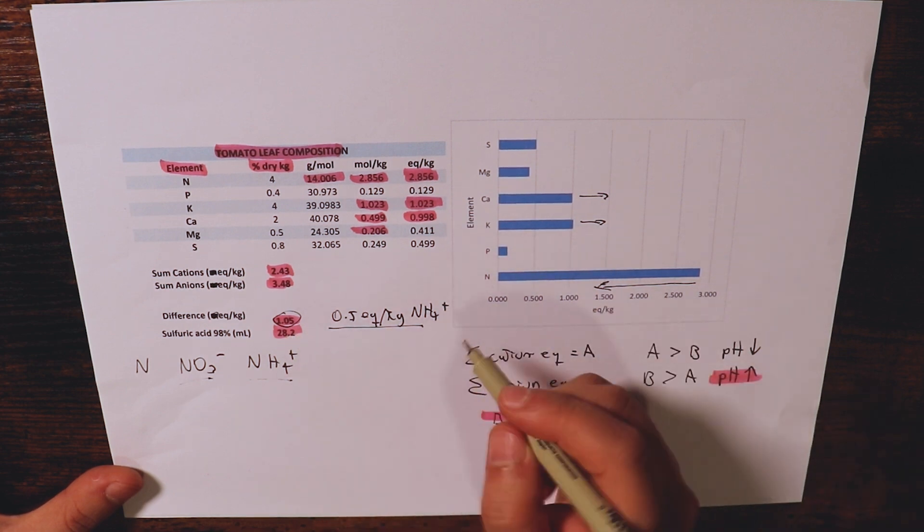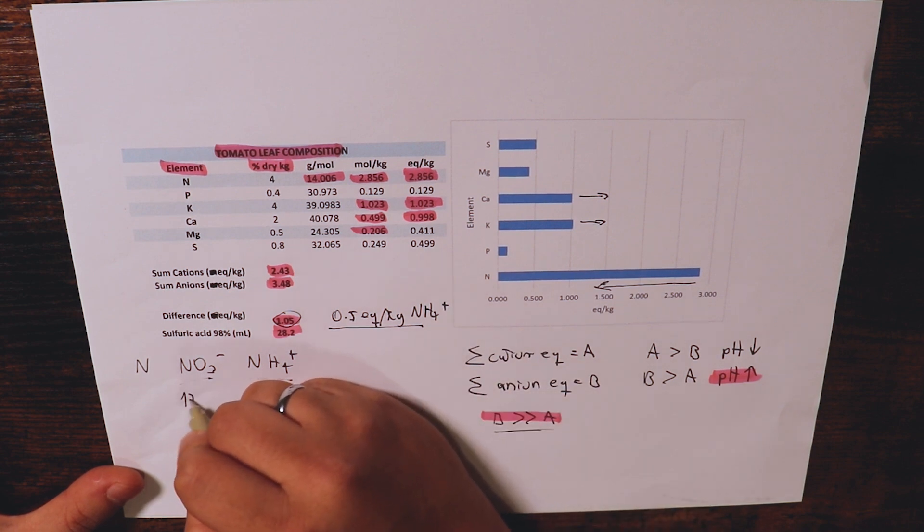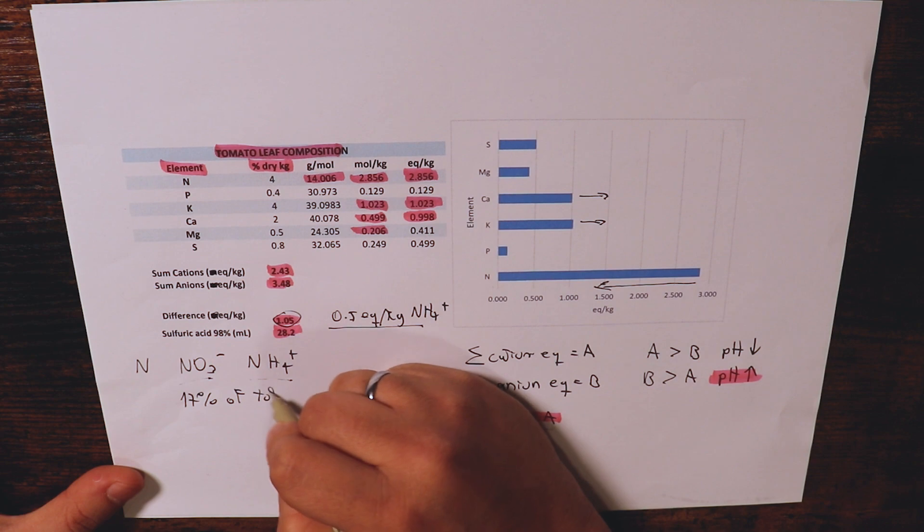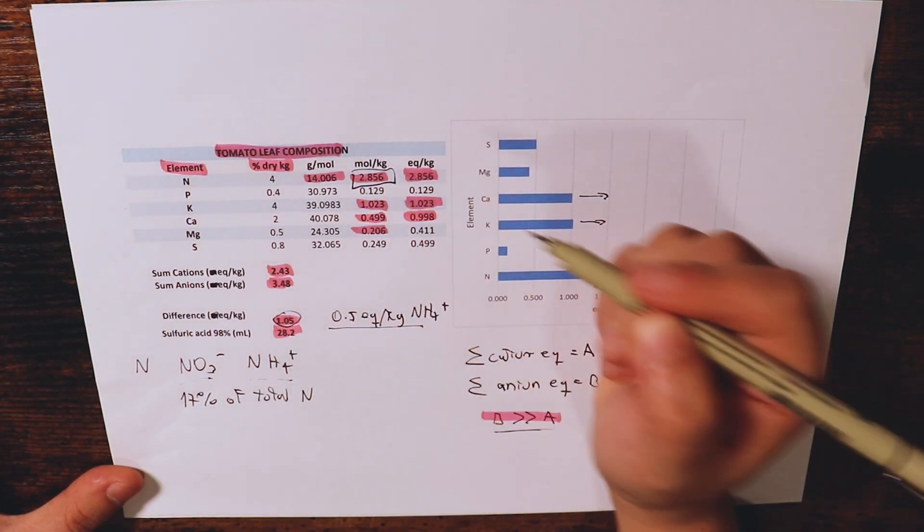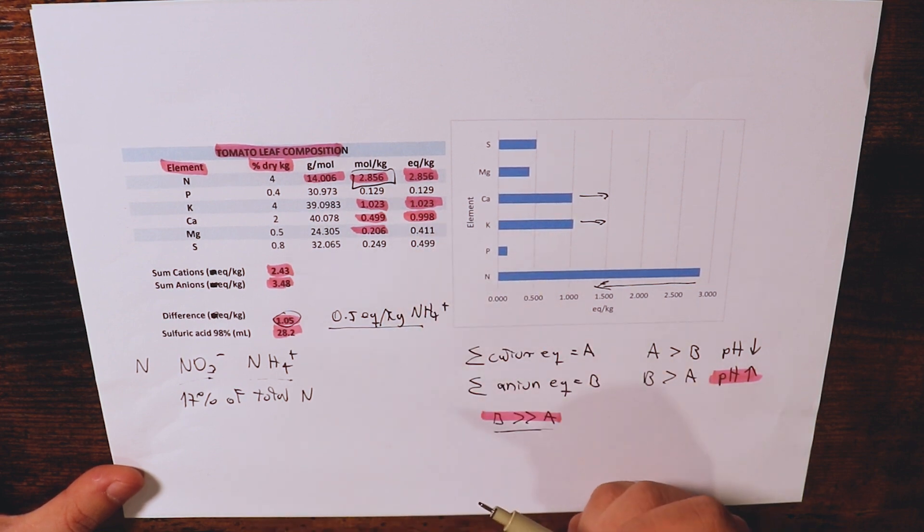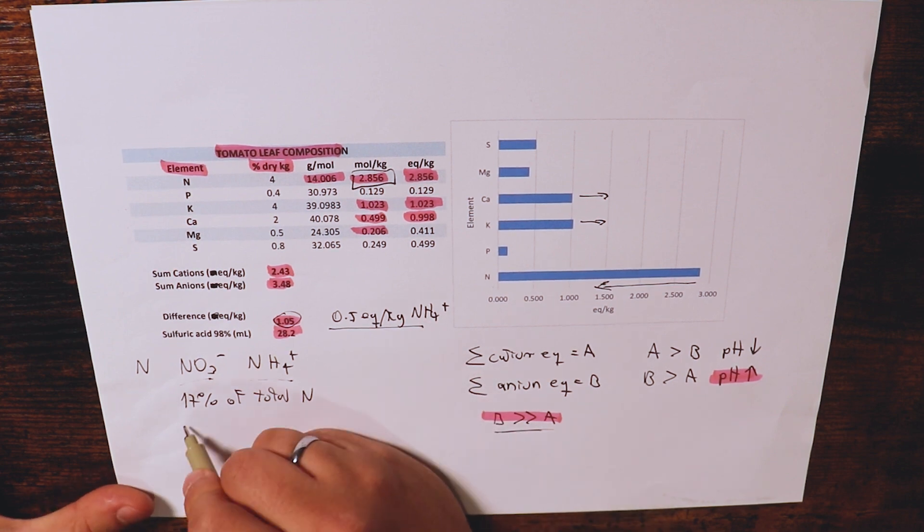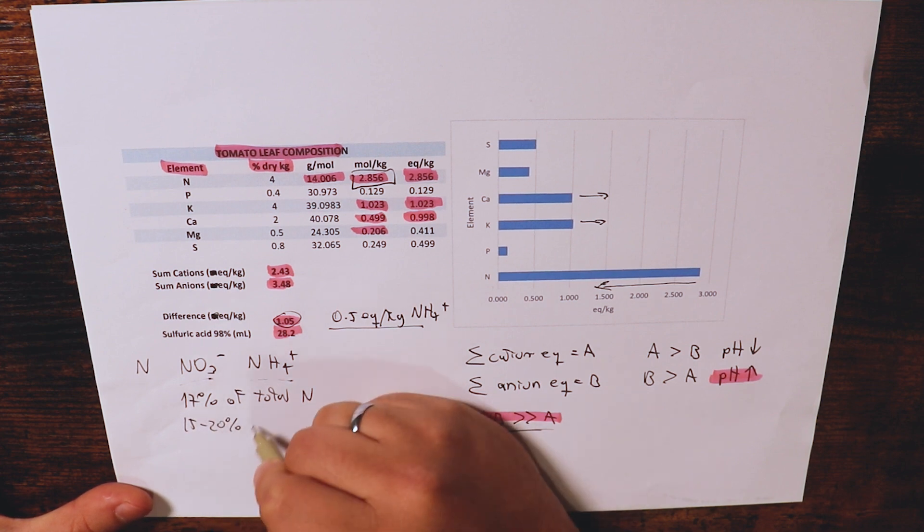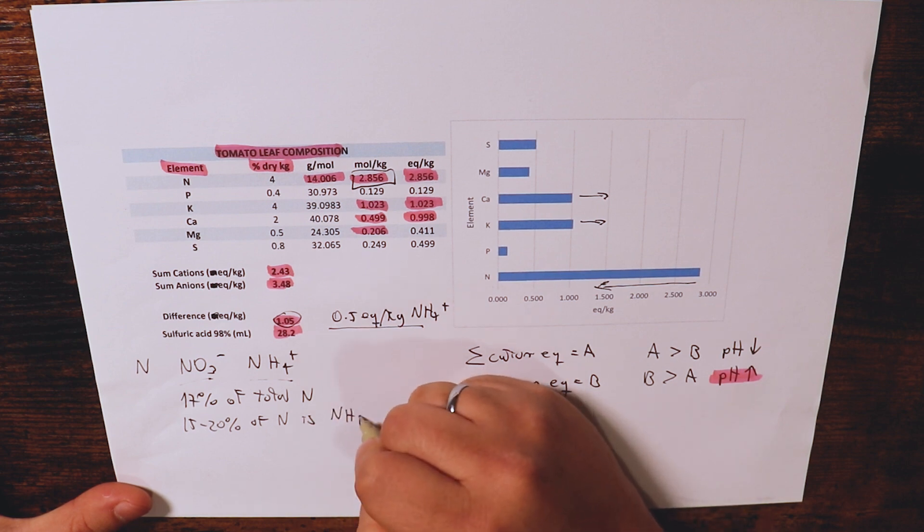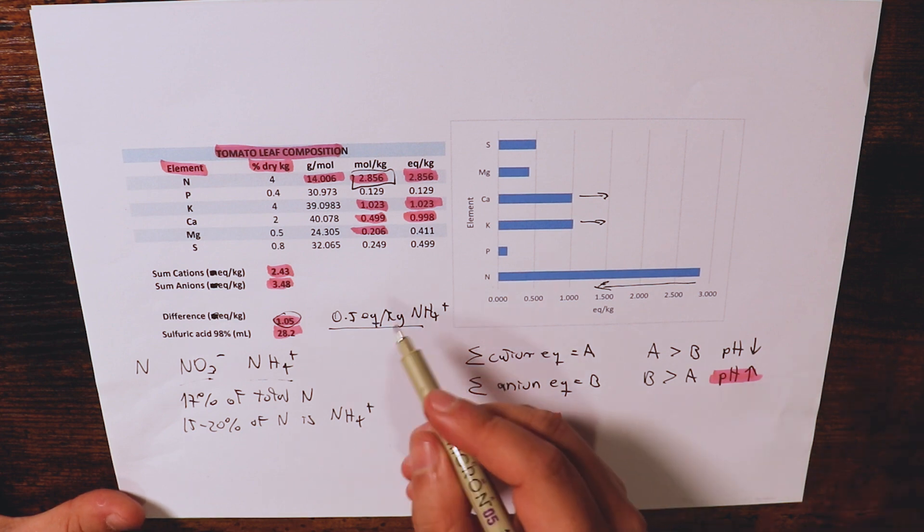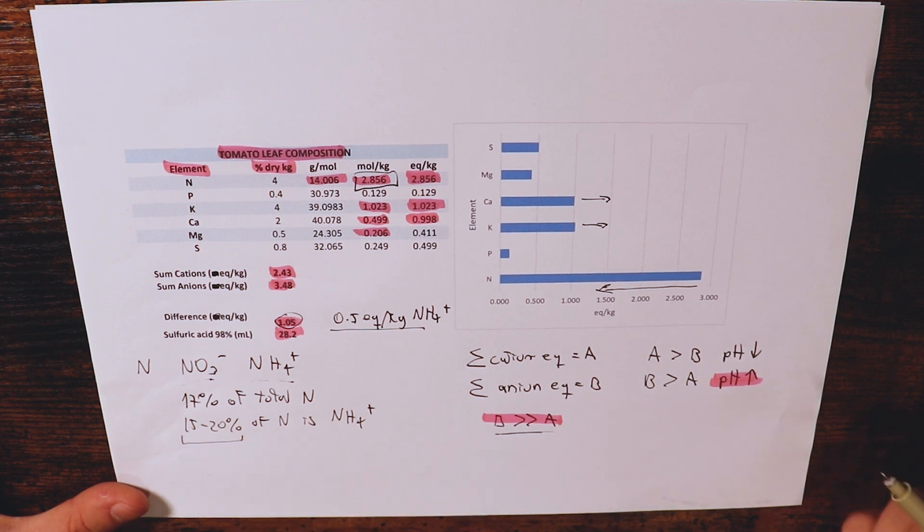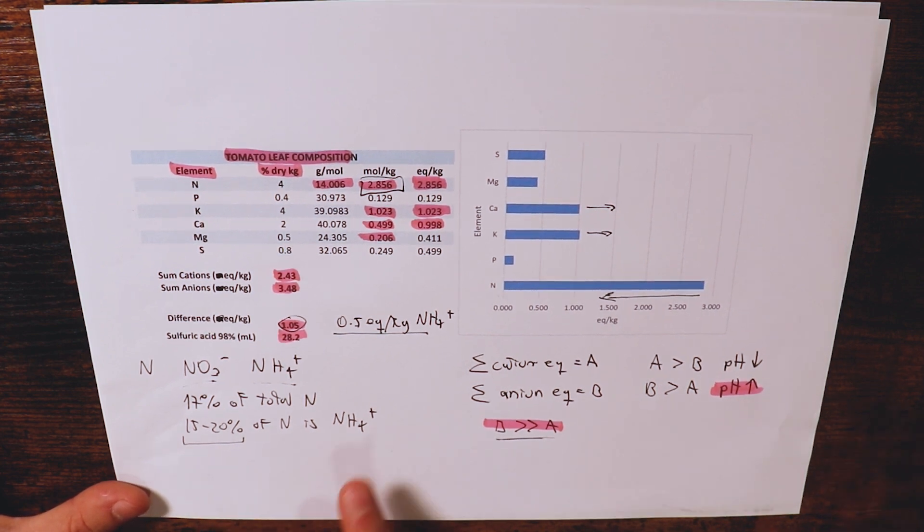Now if you look at 0.5, 0.5 is around 17% of total nitrogen. So the total nitrogen we have is 2.85 and 0.5 is basically 17% of the total nitrogen. So we need to replace 17% of the total nitrogen with ammonium and if you look at research you'll see that 15 to 20% of N is usually provided as ammonium. So this is a good way to reach this conclusion that you will benefit whenever you're growing leaves from a 15 to 20% contribution of ammonium to your nutrient solution.